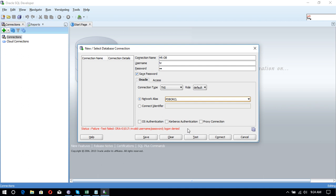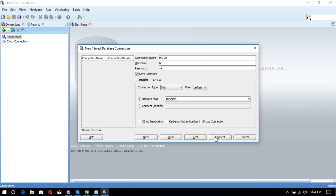And then click it over here on the test. It says success. Okay, now we can easily connect with SQL Developer. Connect.